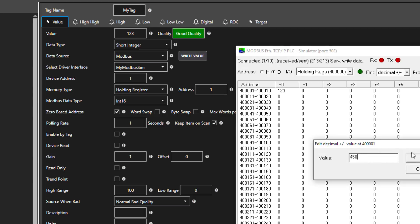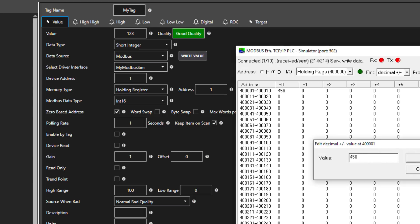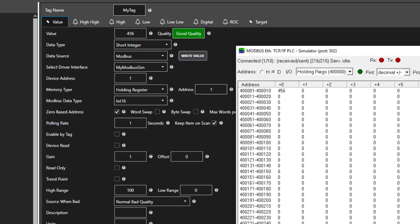Currently, I am communicating to the simulator at a frequency of 1 second. This is set with the polling rate. You can change the value to speed that up or slow it down.